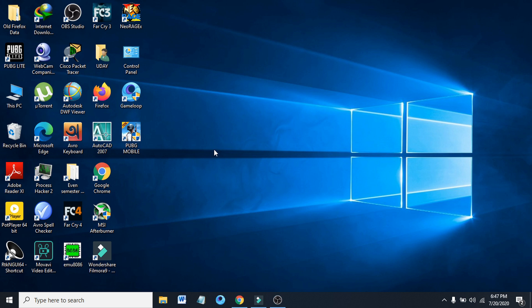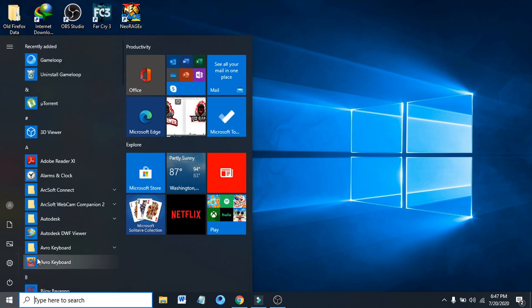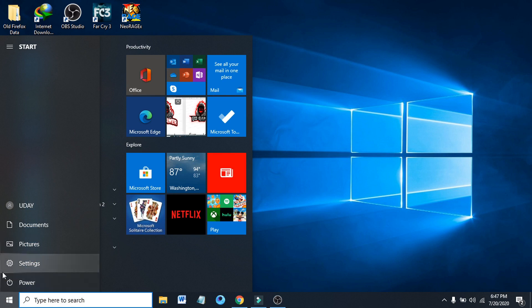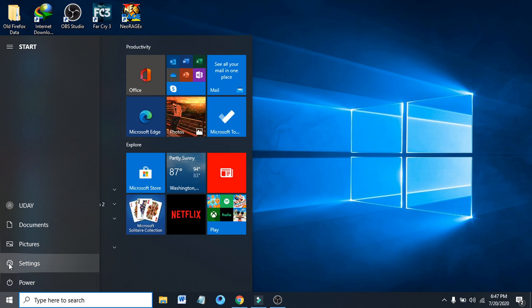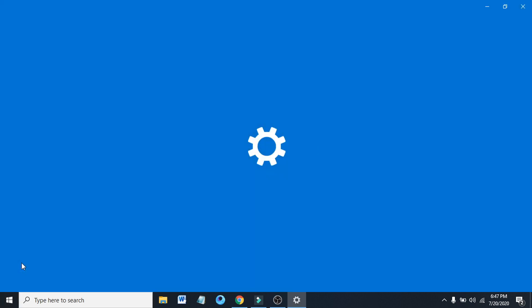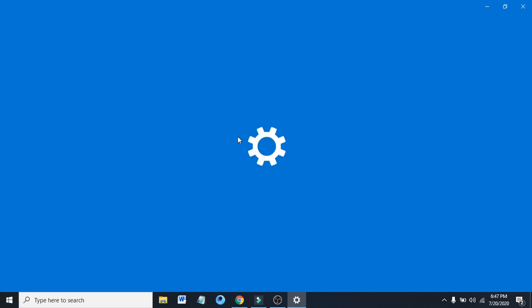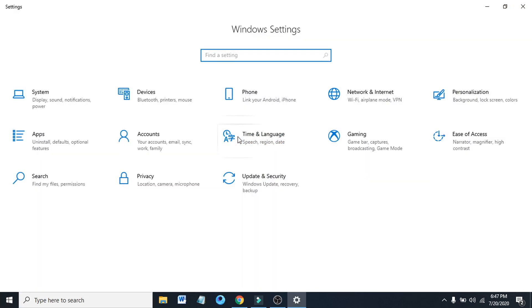First, you have to go to the start menu here, then you have to choose the gear icon that's called Settings. Click the Settings option here.